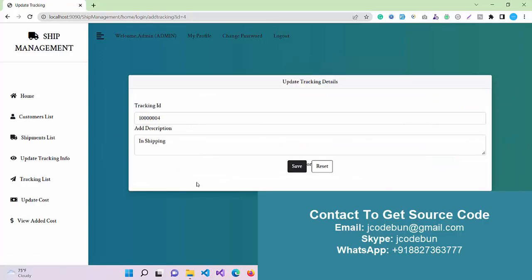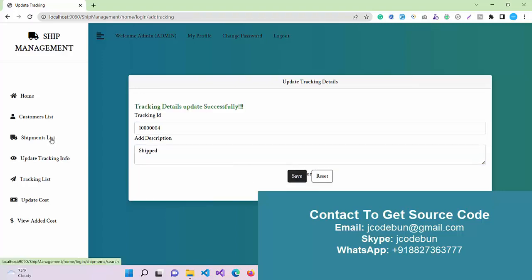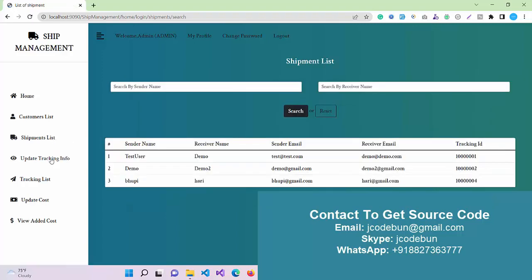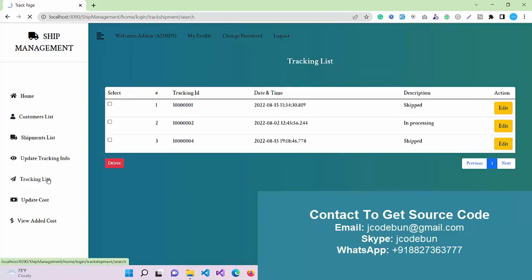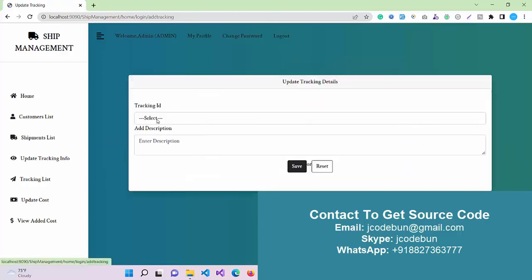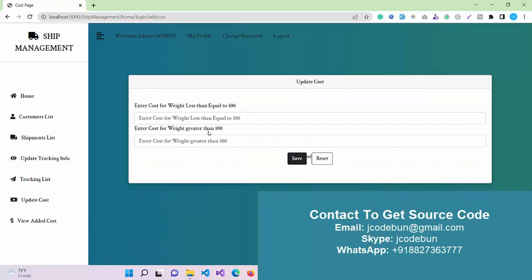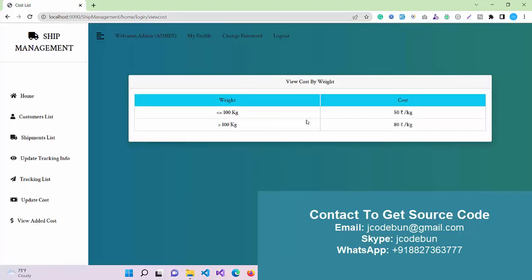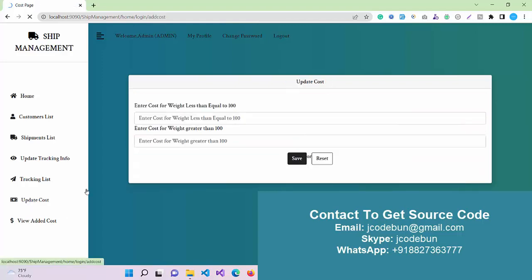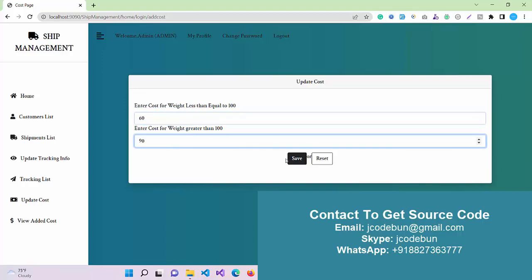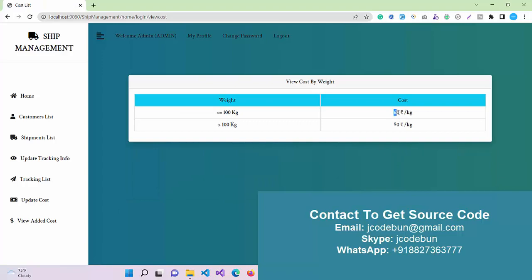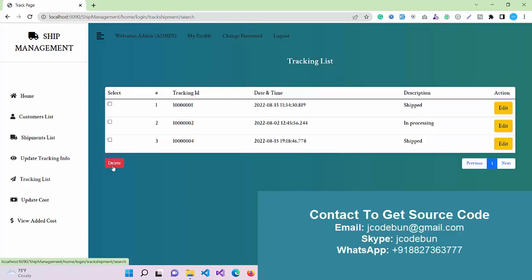Currently it's not shipped because the tracking list will show the status. Currently 04 is in shipping. I'm going to edit it and update as shipped. Now the status will update and display here in the list as shipped. If I want to update any tracking info, I can update it from there. Here we have another option to update the cost. I can check the current cost: the parcel is 50 rupees and 80 rupees, less than 100. I can update it. Let's suppose I enter 90, 60, and 90. If I view it, I can see it's now 16, 90.